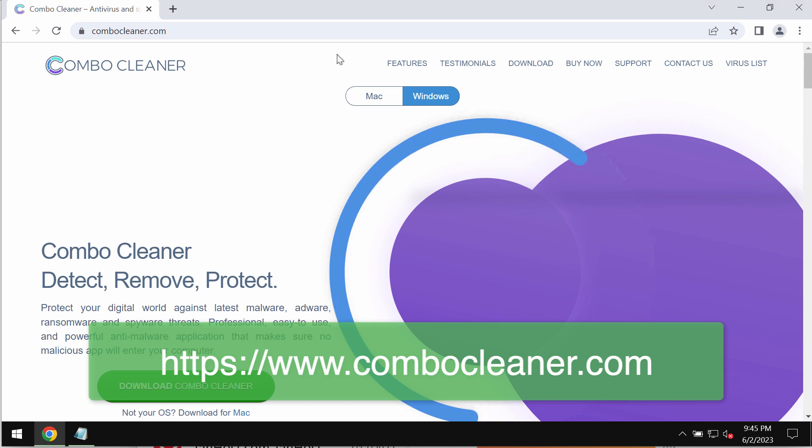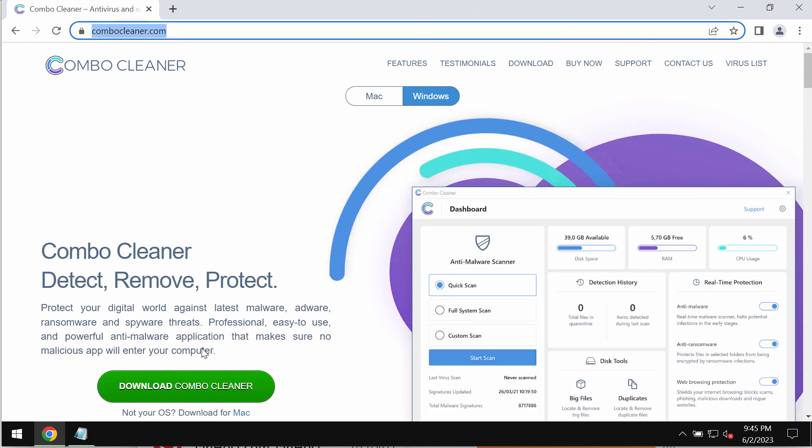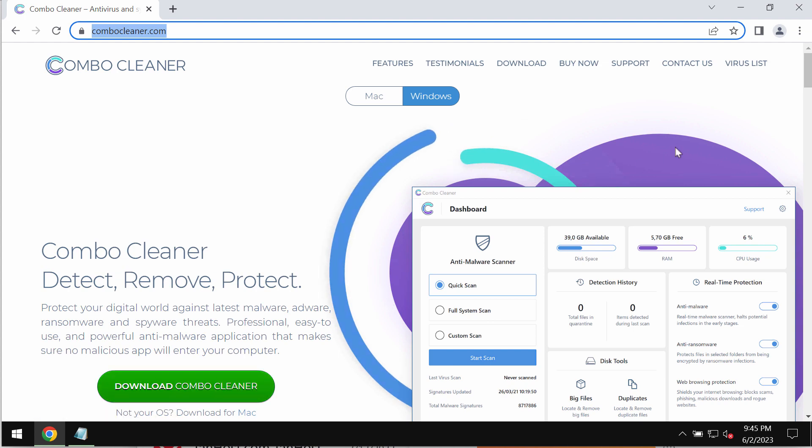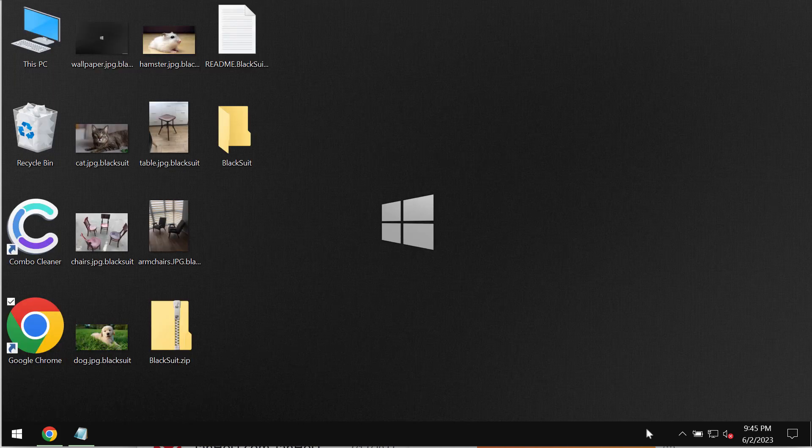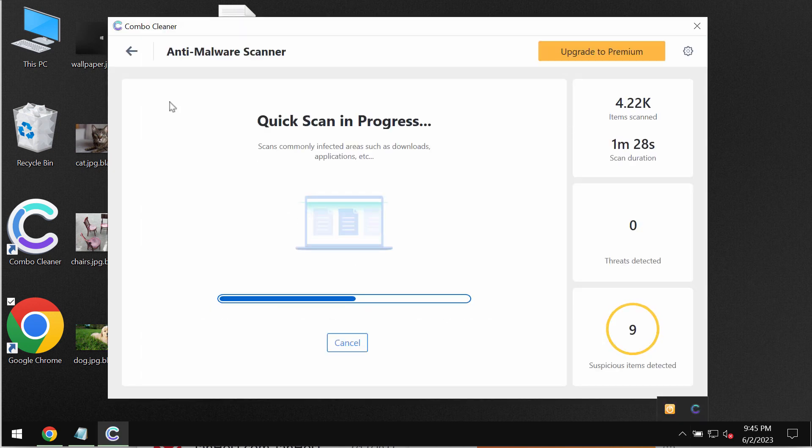You may get it on the official page combocleaner.com. So use this special button to download Combo Cleaner. Download the software and install it.